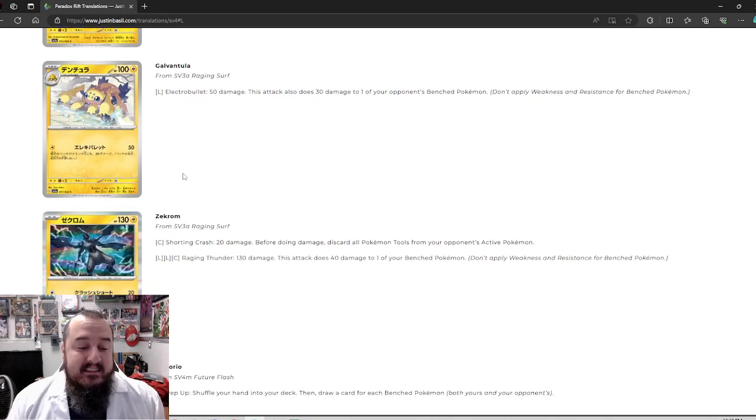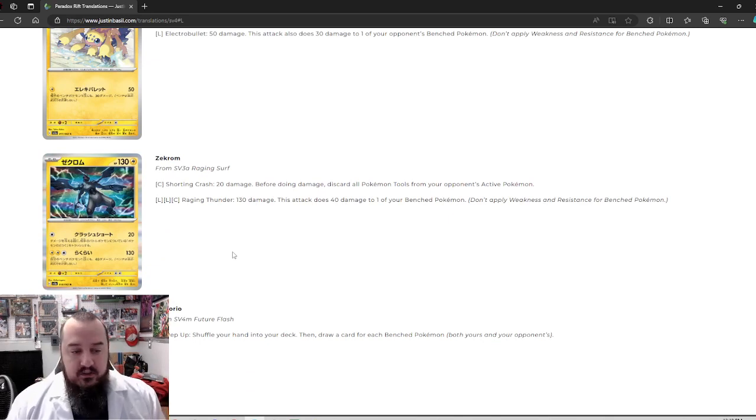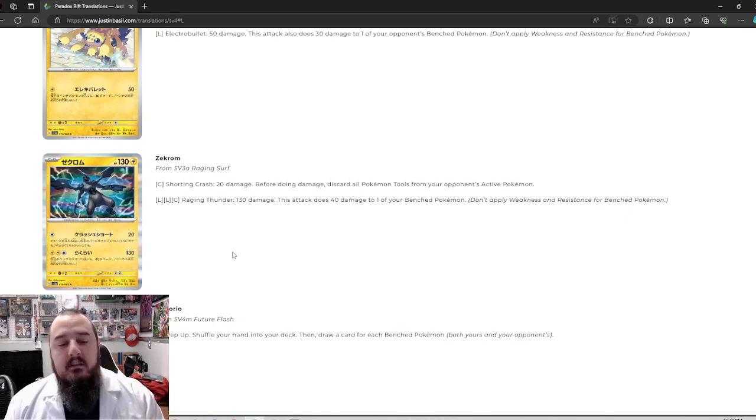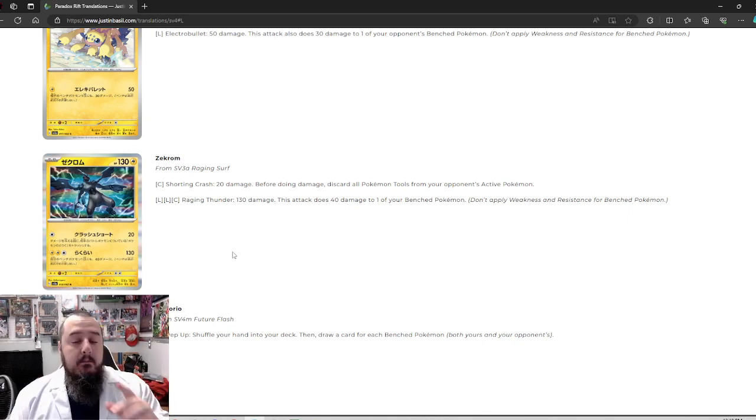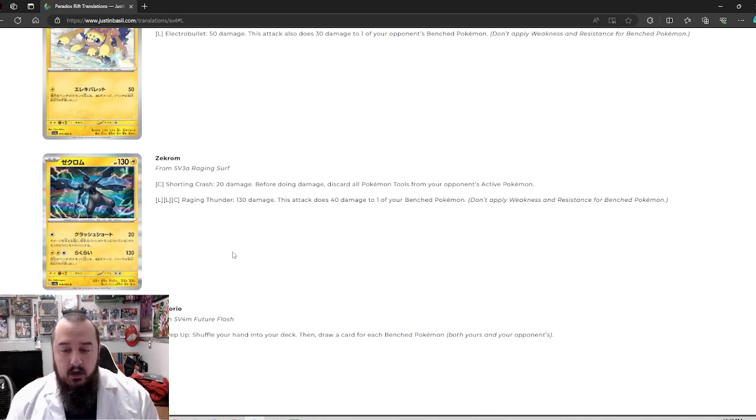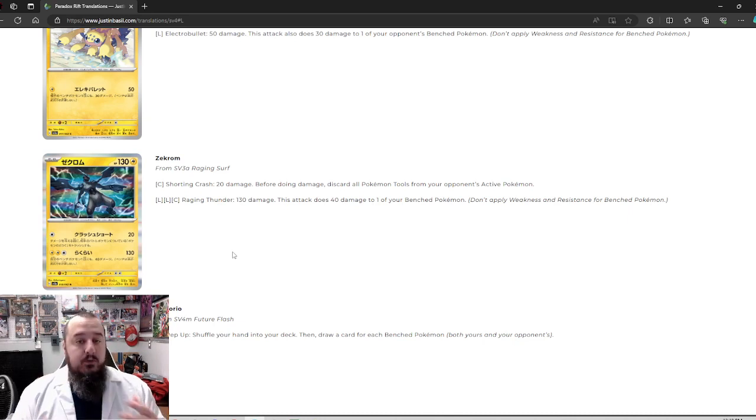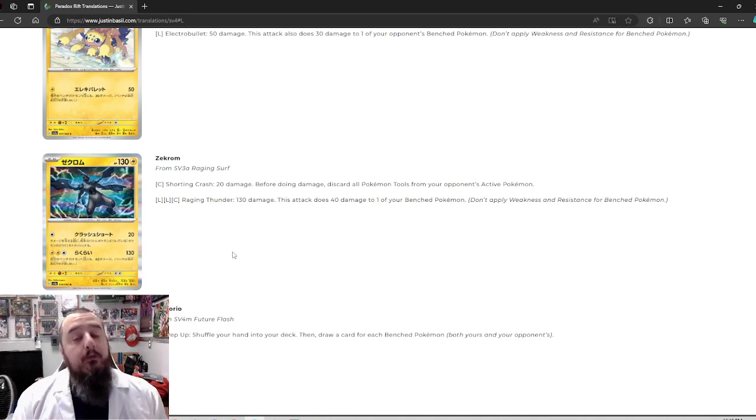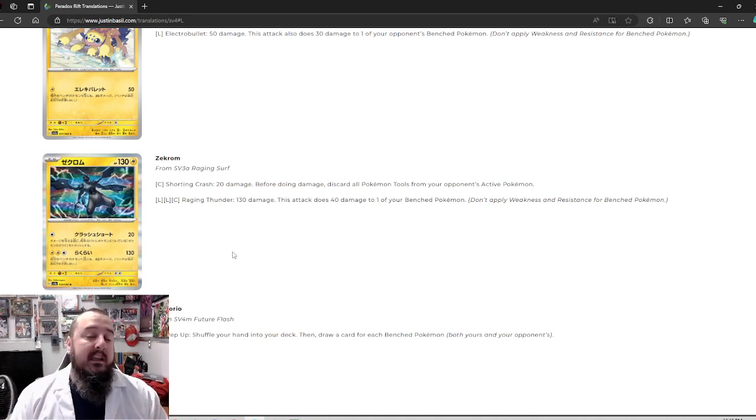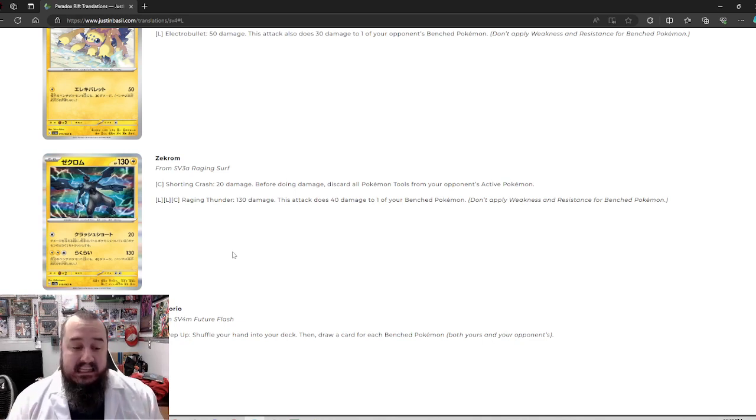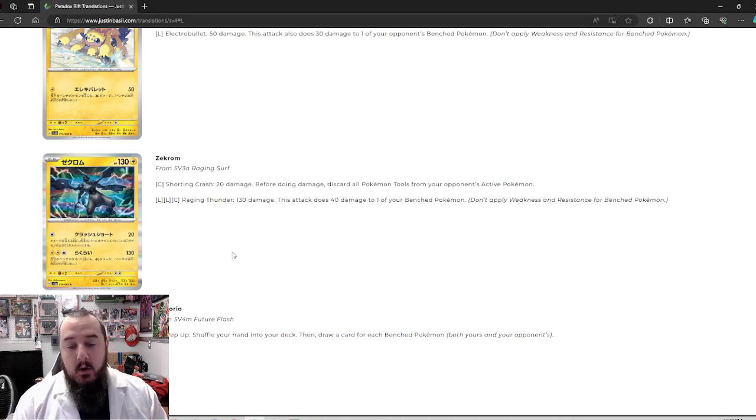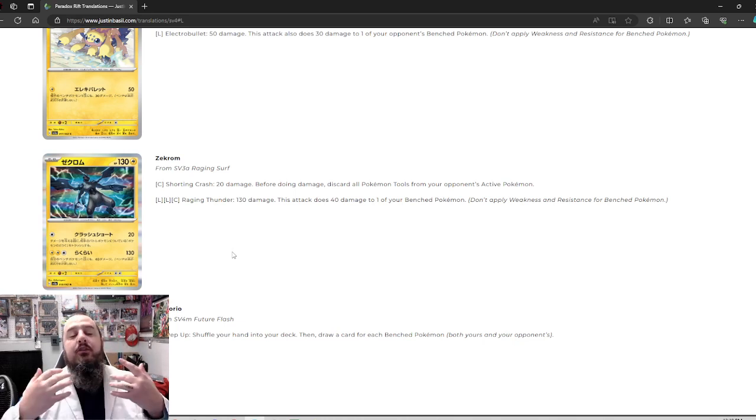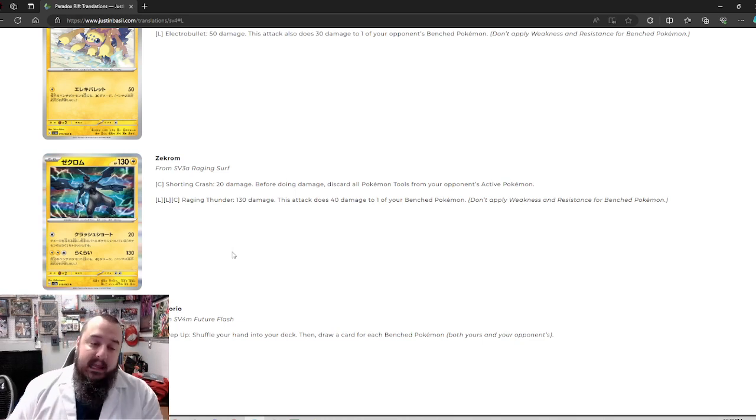Next up we've got Zekrom. Zekrom, being a legendary Pokemon, is a basic with 130 HP. For one colorless energy, shorting crash, 20 damage. Before doing damage, discard all Pokemon tool cards from your opponent's active Pokemon. That's pretty nifty. Tool removal plus damage. If they're playing something to lessen the amount of damage they take, tool removal, so they don't get to lessen that damage. They just take the 20. I like it. Three energy, 130. This attack does 40 to one of your benched Pokemon. Okay, so Zekrom, for three energy, gets to do 130 and 40 to a benched.